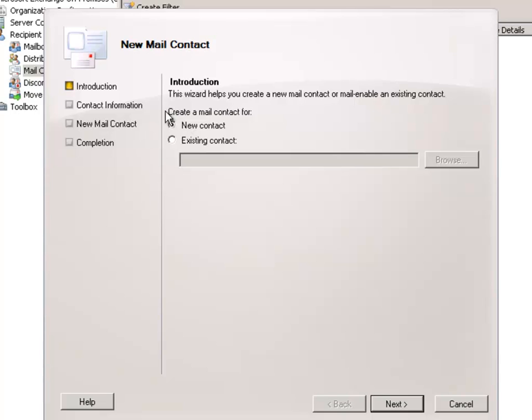Much like user mailboxes, you can create a new contact or an existing contact. A contact object is much like a user - it is an Active Directory object, and by making it a mail contact you are mail enabling that contact. Contacts can exist in Active Directory for all kinds of purposes such as just for phone numbers and addresses. When we're mail enabling it, we're also making it possible to send email to that contact.